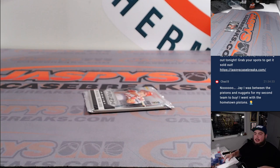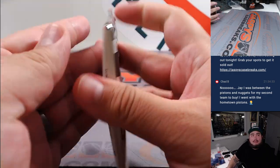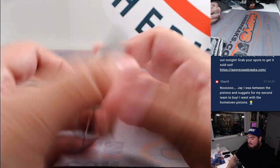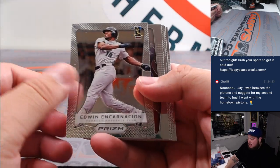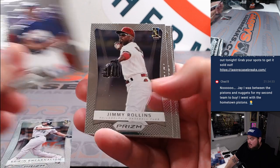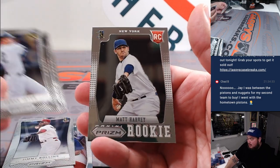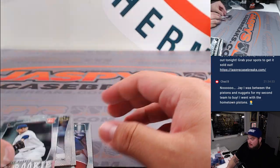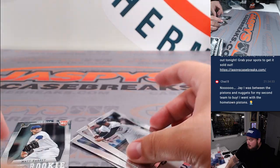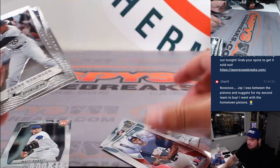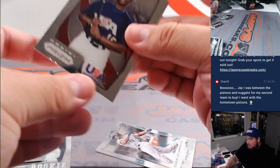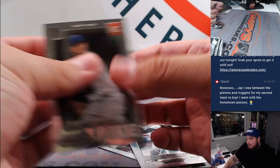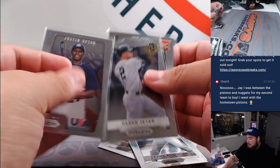Alright, here we go guys. Encarnacion, Justin Upton, Jimmy Rollins, Derek Jeter, Frank Robinson, and a little Matt Harvey. There you go. I'll stick with the Jeter. I feel like those older players sometimes sell pretty well. Let's do it with Justin and then the Matt Harvey rookie.